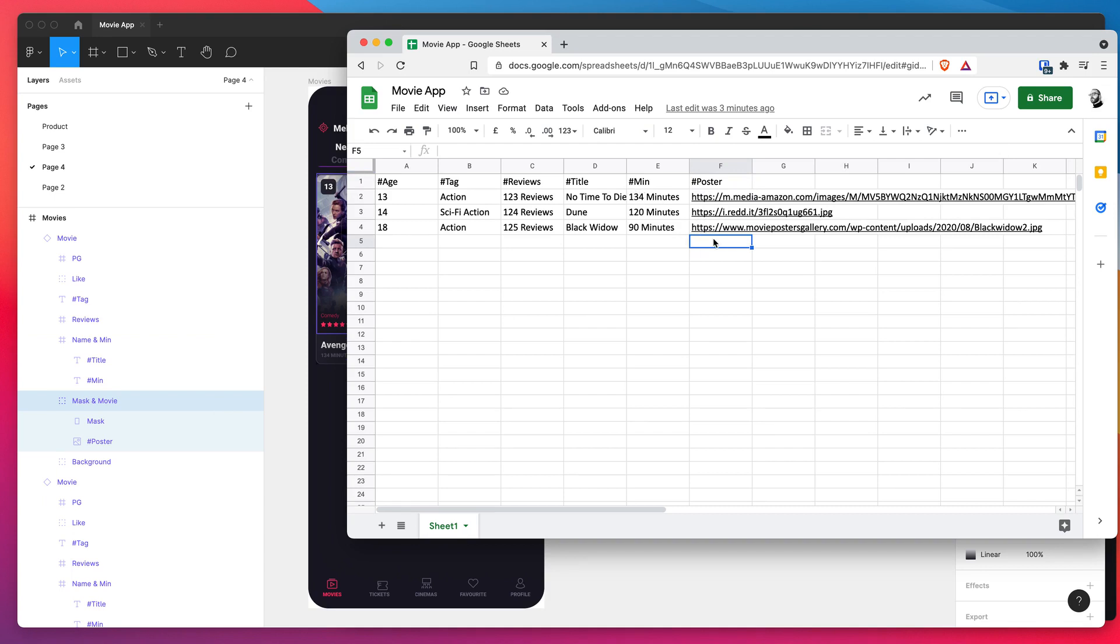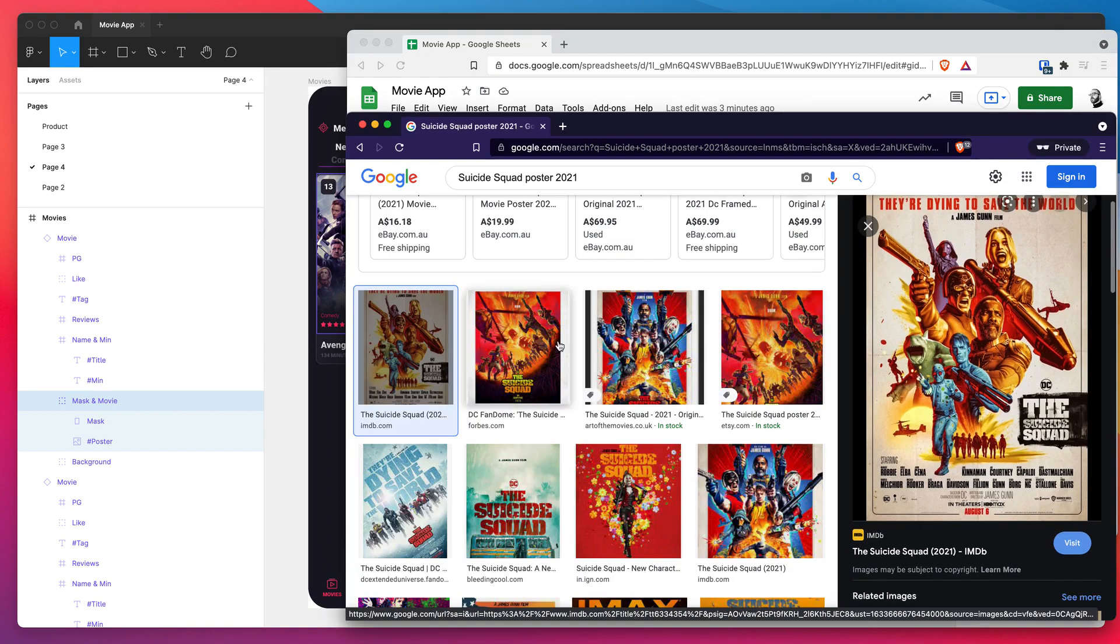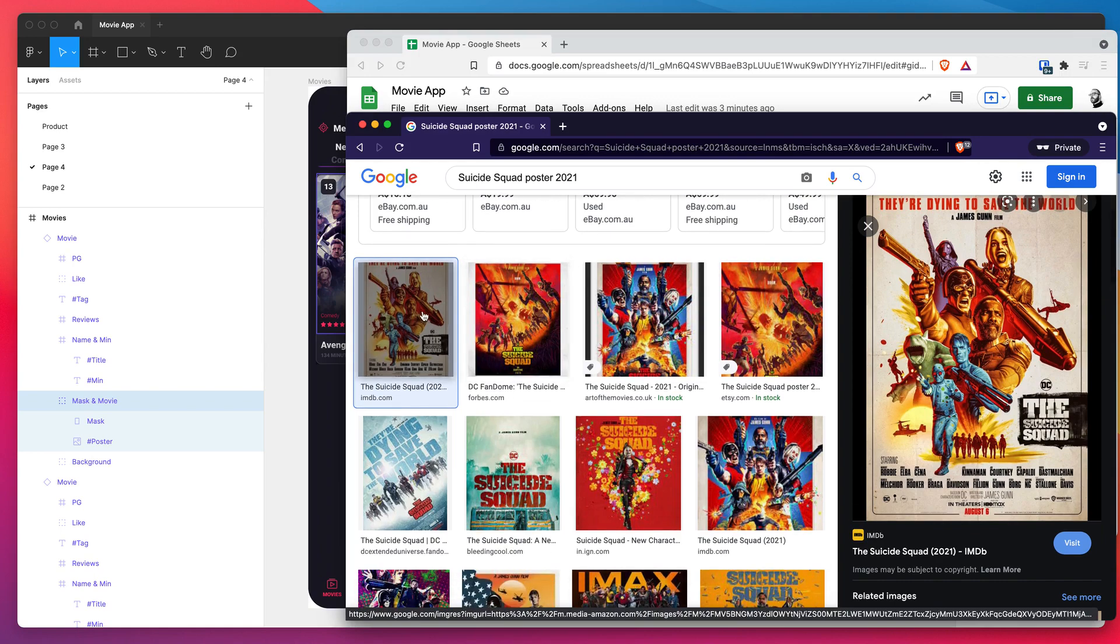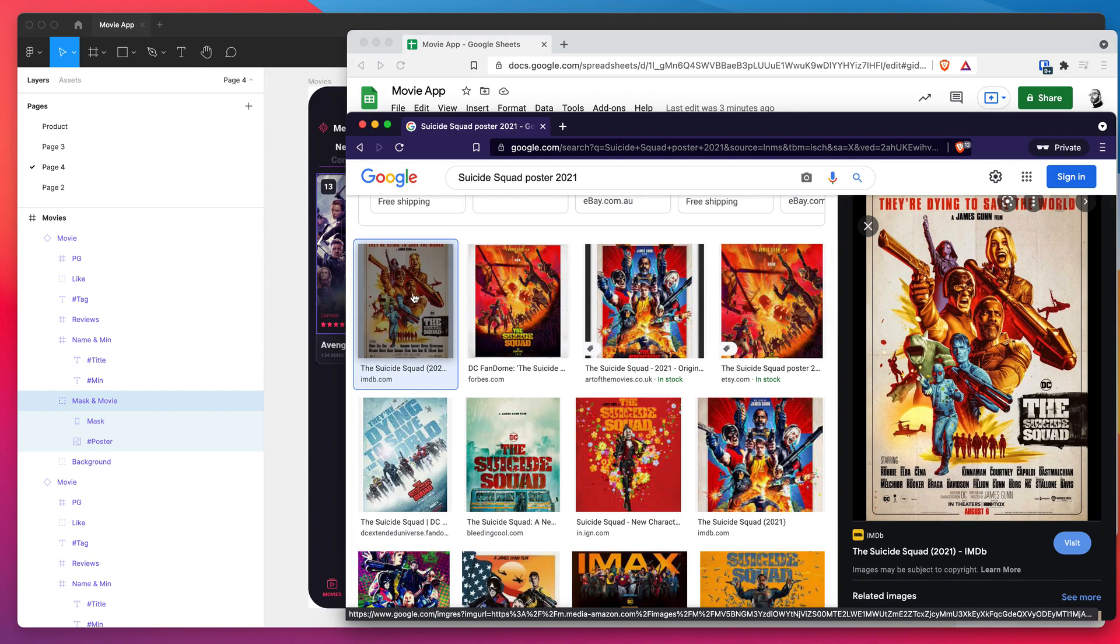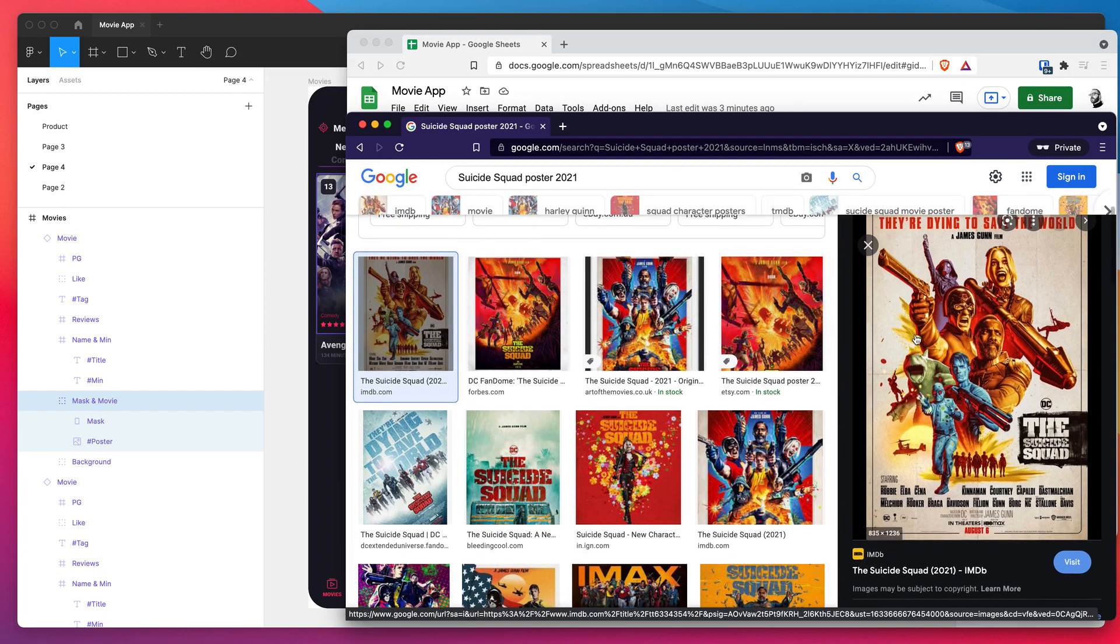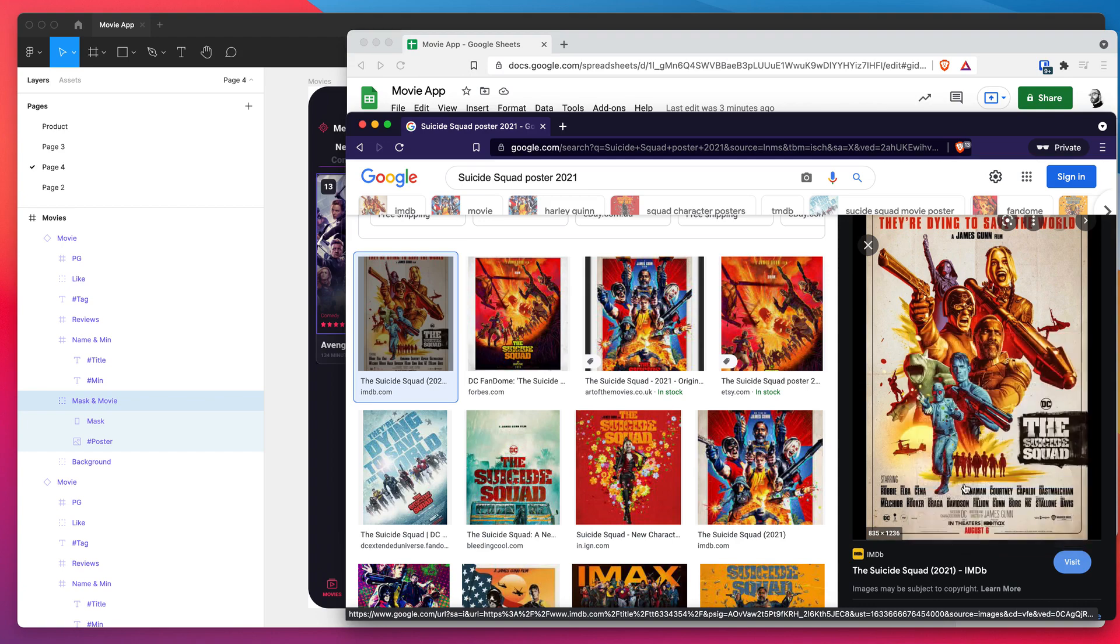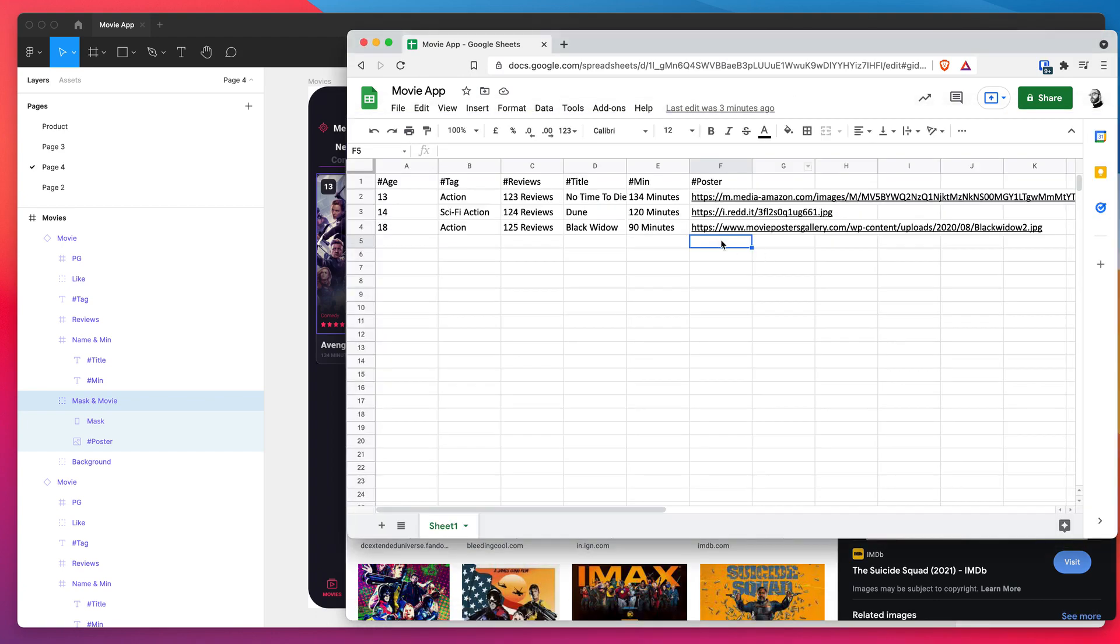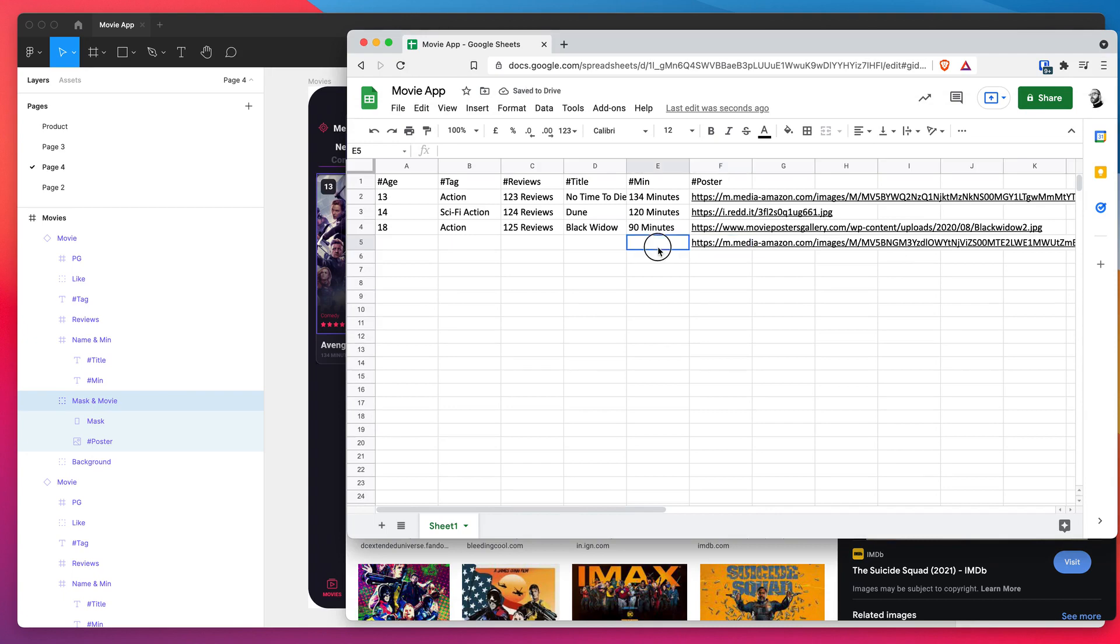If you do want to know how I got those images in there, you'll basically need to get your own images online or you can do something like a simple Google search. So for example if I wanted to add a new record for the Suicide Squad movie, I would just Google that poster, right click on the image, go down to copy image address in my right click menu, click on that and back in your spreadsheet you basically want to paste that in there and that's going to paste the image URL.